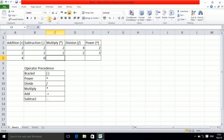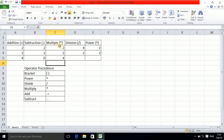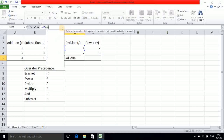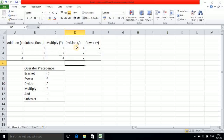Now we want to get multiplication. This address is C3 and this address is C4, so for multiplication you write equals C3 into C4. It shows multiplication: 2 into 2 is 4. Next, for division, the formula becomes D3 divided by D4, so the answer is 2.